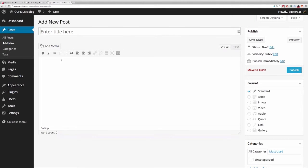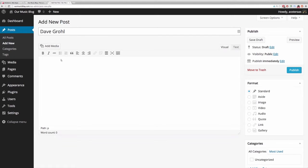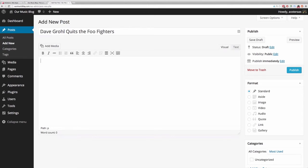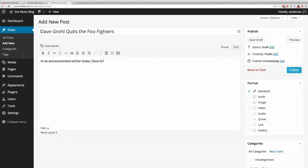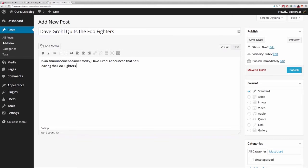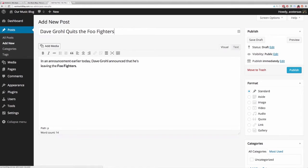I'm adding a post now. This is an imaginary music website, so I'm going to make a post and say, Dave Grohl quits Foo Fighters. Then we just want to add a little bit of text and say something like, in an announcement earlier today, Dave Grohl announced that he's leaving the Foo Fighters. So we've got a little text in there now. Maybe you want to make that bold - you just highlight it and click on bold. Let's add an image to this post as well.